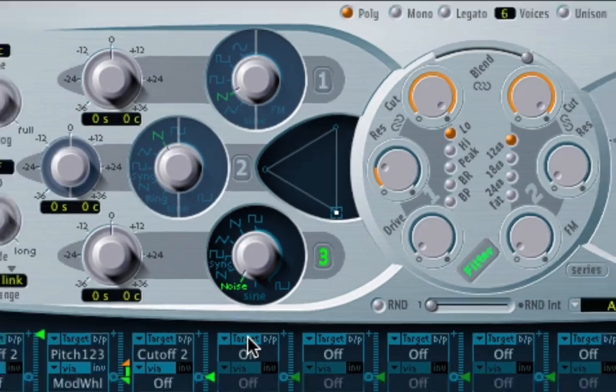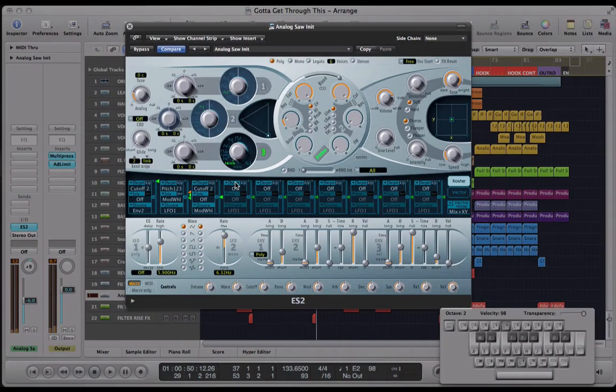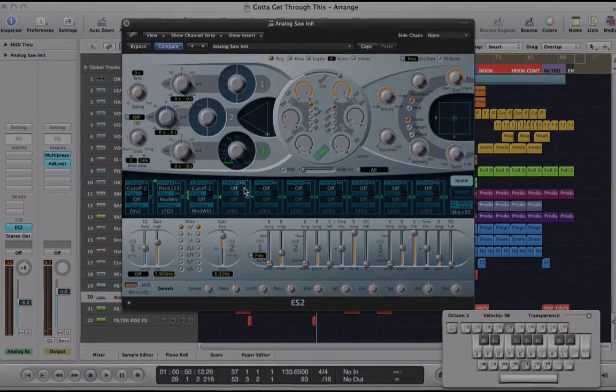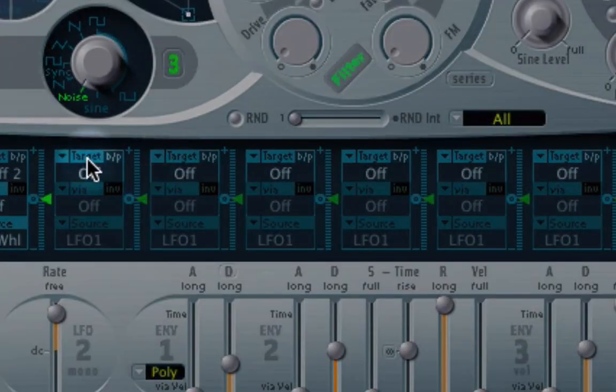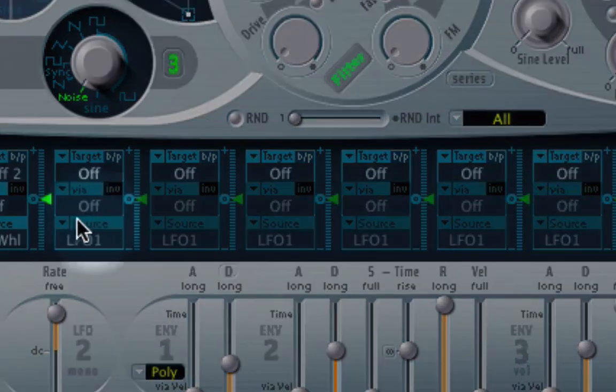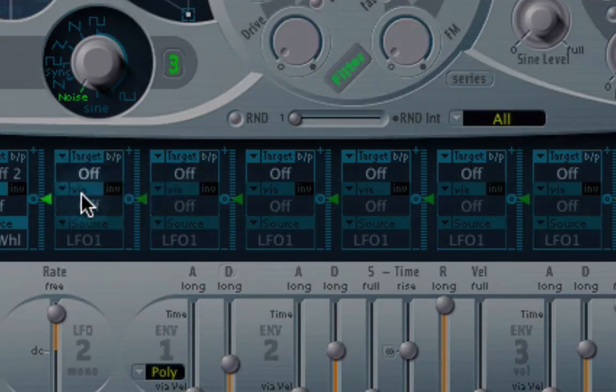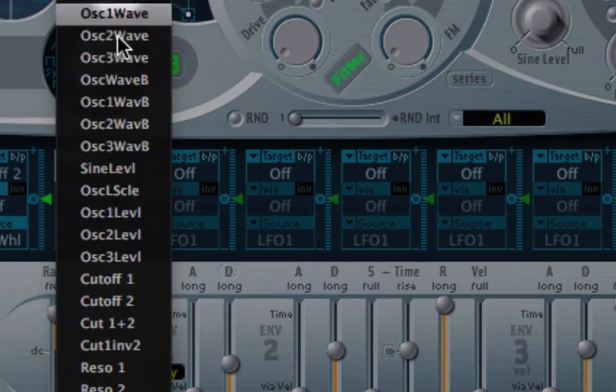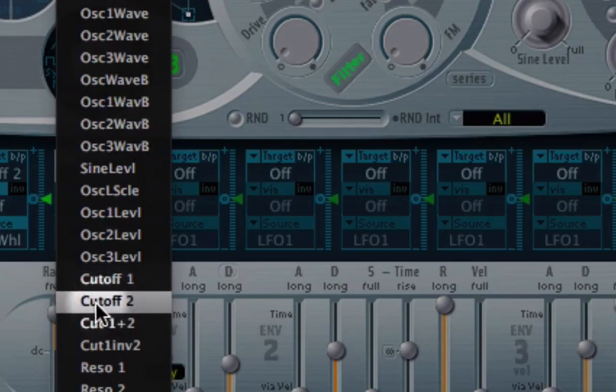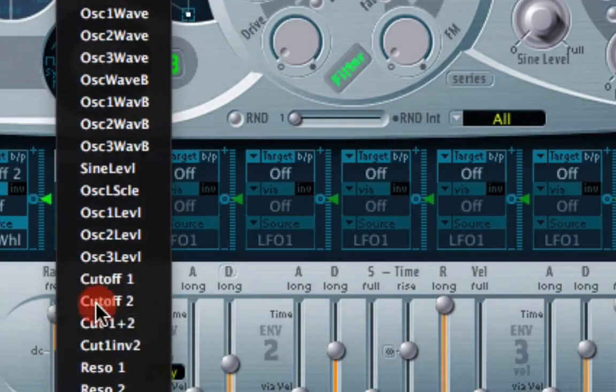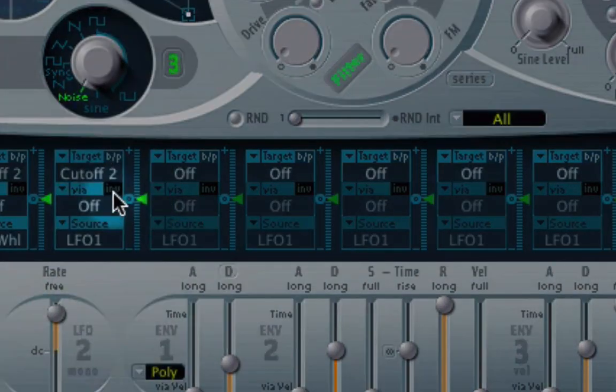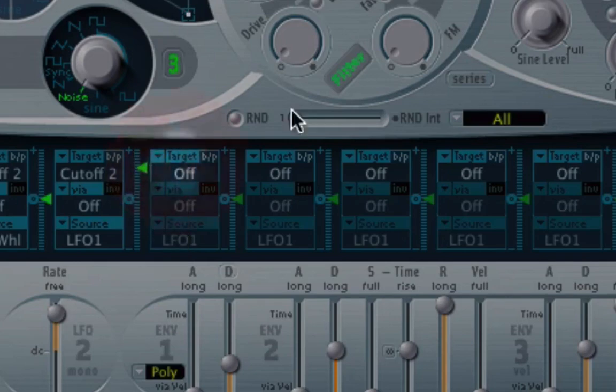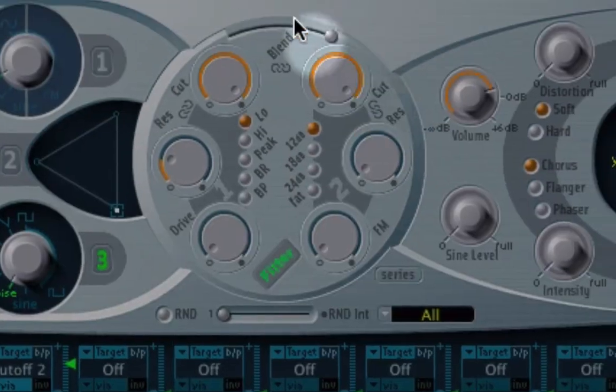So there's our basic noise sound that we then have to shape with a couple of functions in the synth. So using these modulation slots, first of all, pick an empty slot and we're going to set cutoff number two as our target. Okay.